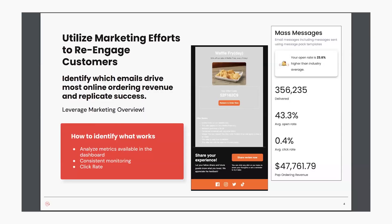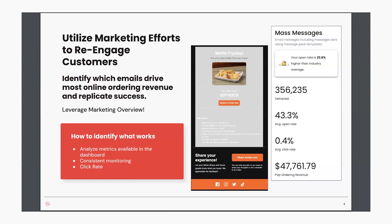To start off, we're going to utilize marketing efforts to re-engage customers with PopMenu's email marketing tool. The mass messaging tool allows you to identify which emails drive the most online revenue and replicate success. PopMenu offers several templates to use, allowing you to input offers and clickable buttons within your message to point to your customer ordering online. You can see in this example here that there's an easy button for your customers to click within that email message right there.